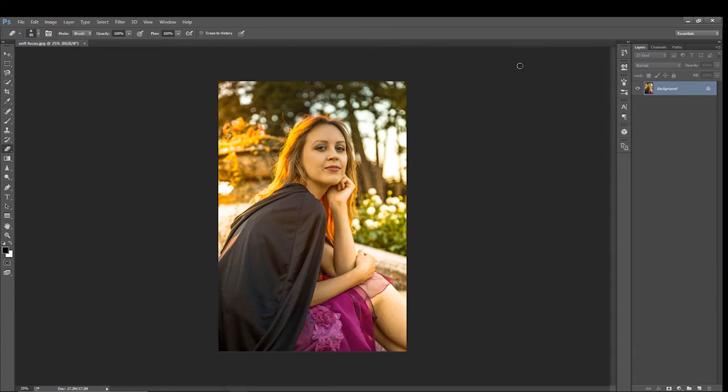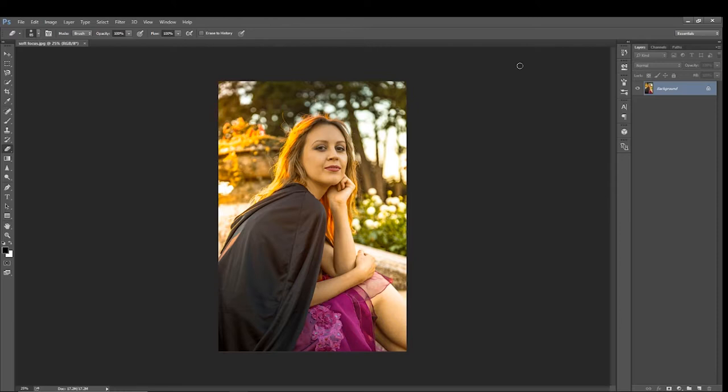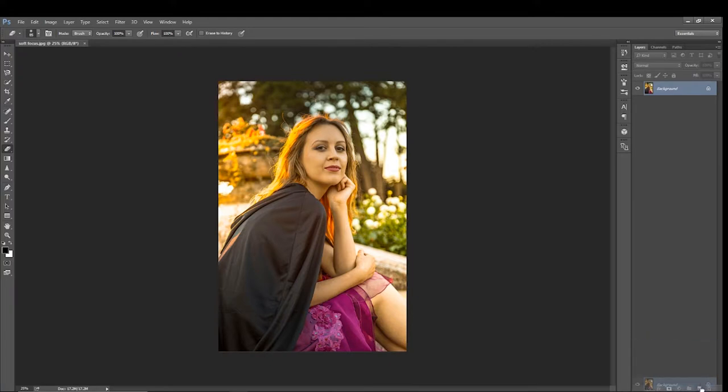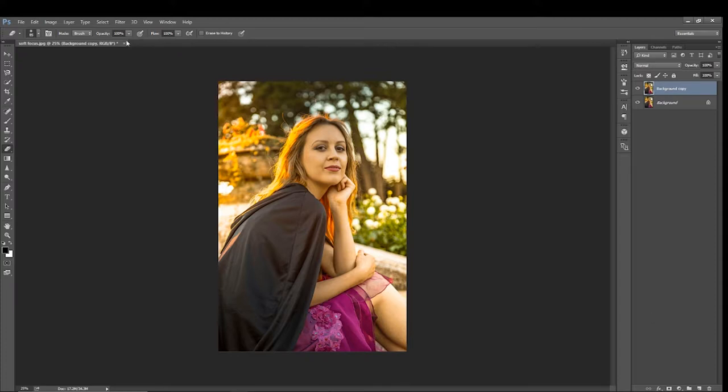Okay, so we have here a quite simple portrait with some nice soft light in the background. What we'll do is use a soft focus technique to make this portrait look a little bit more romantic. The first step is to turn the picture into two identical layers. Come up to our background layer here and drag it down to the new layer icon, which is second from right, hold it over it and let go. That creates two identical layers.